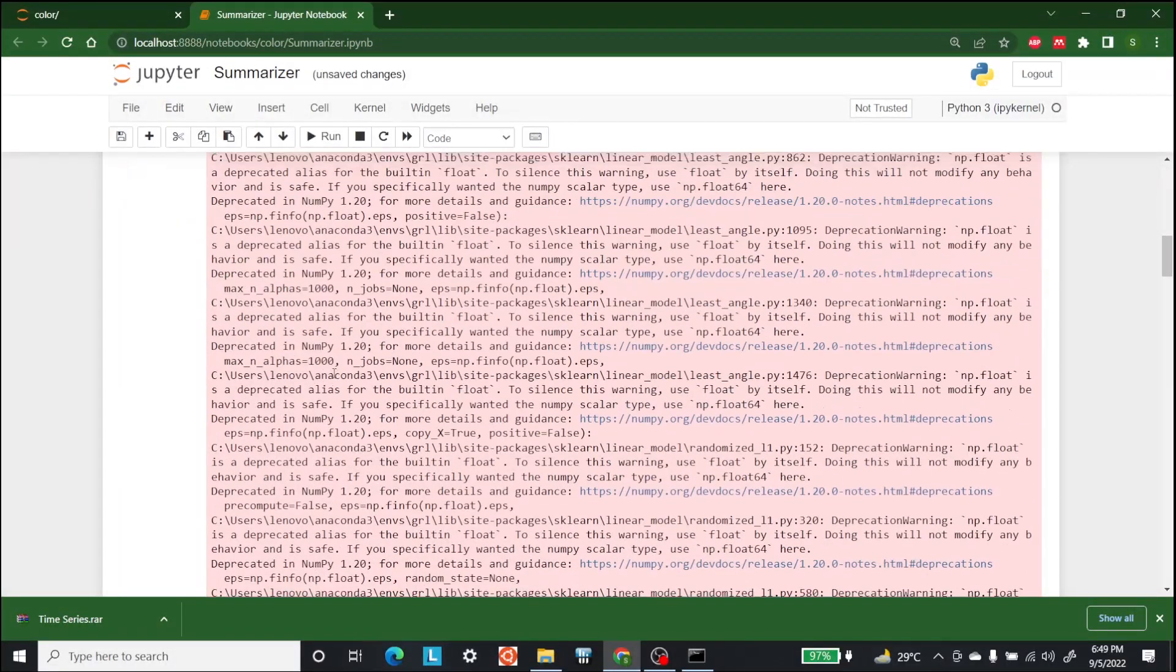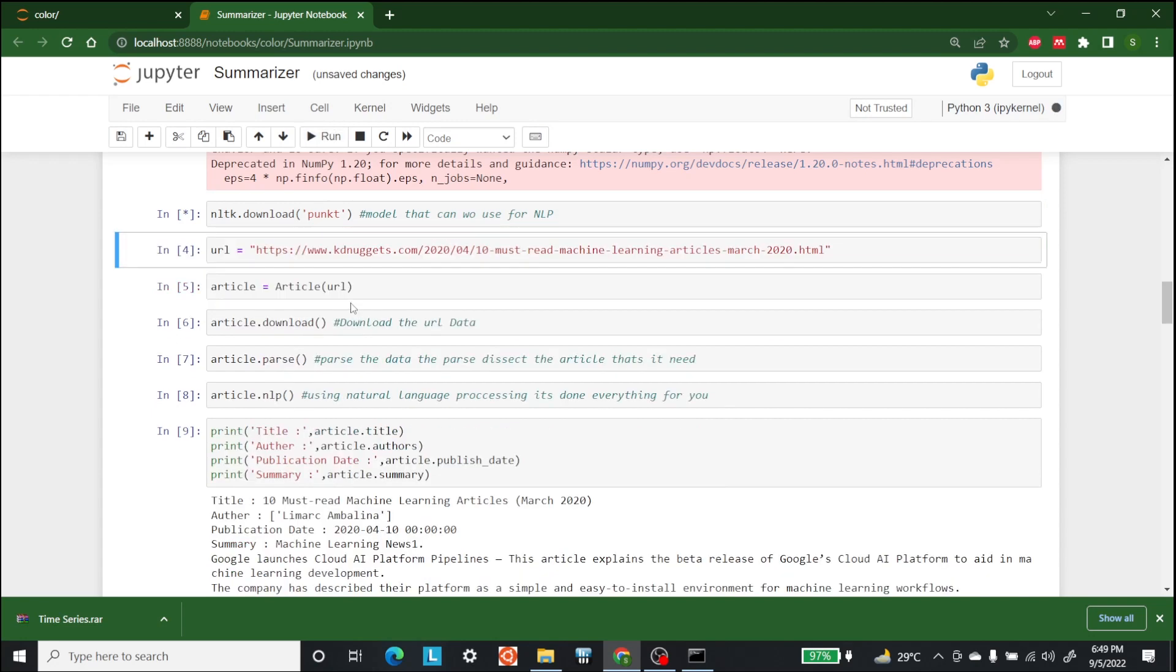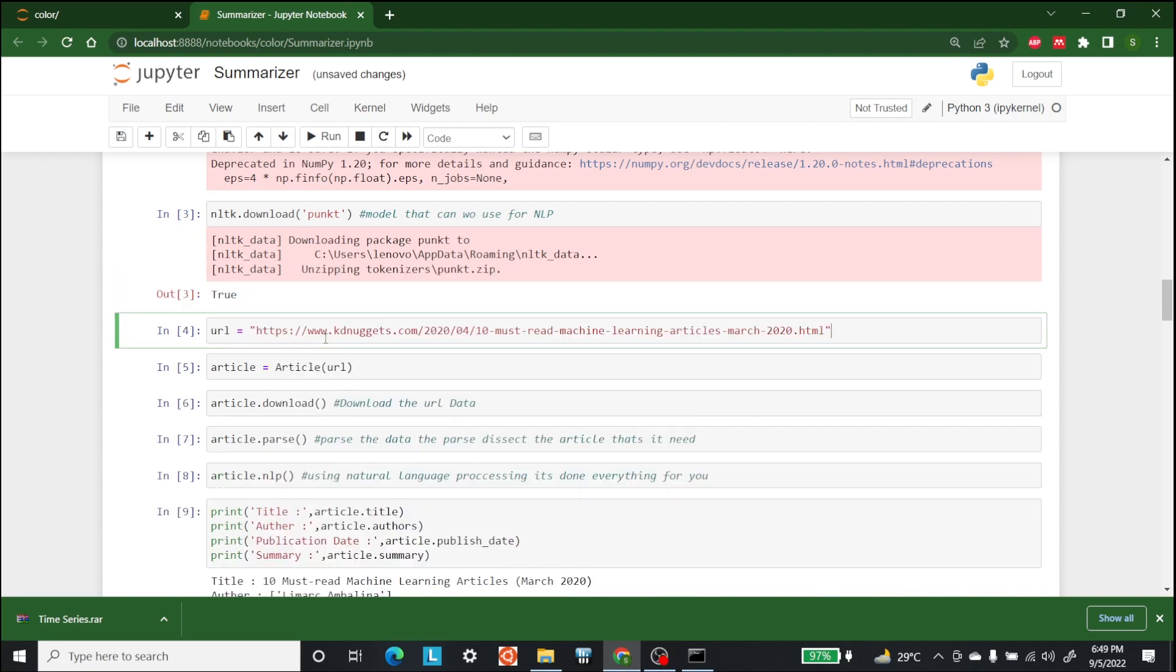After that, the next step is to download the punkit model with the help of which we are going to use NLP. So let's run this. It may take a little bit of time. Let it download. Now that we have done this,